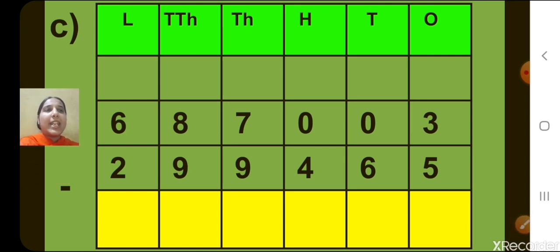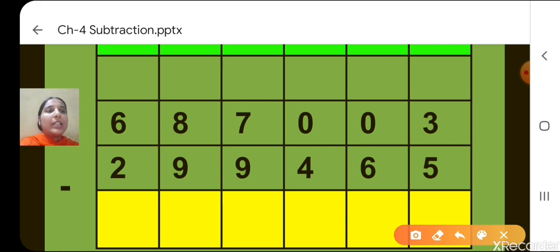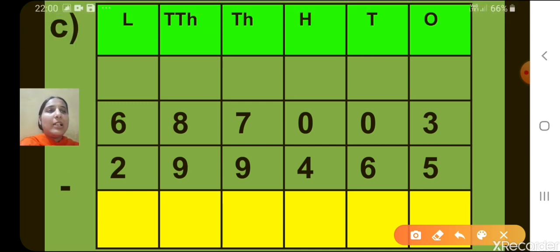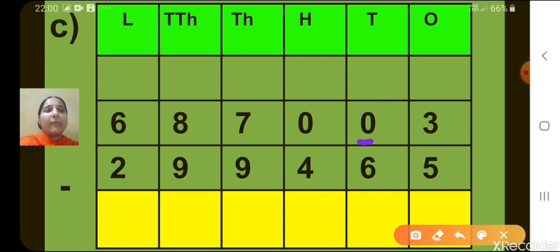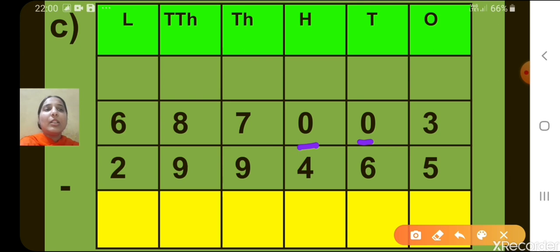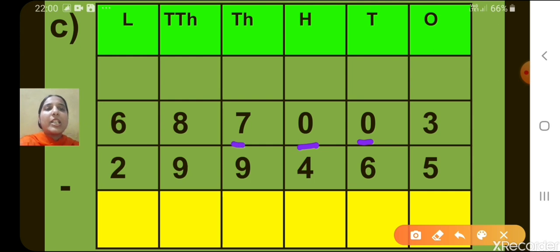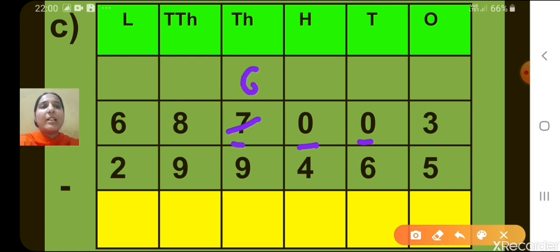Now let's move to question number C. Let's start from the 1's place. There you can see 3 minus 5 is not possible, so we have to borrow from the 10's place. But at the 10's place, again you can see 0 is there, so we cannot borrow. We have to move to the 100's place, but there also you can see 0. It means we have to move to the 1000's place to borrow. The digit there is 7, so we will borrow 1 from there. 6 will be remaining.